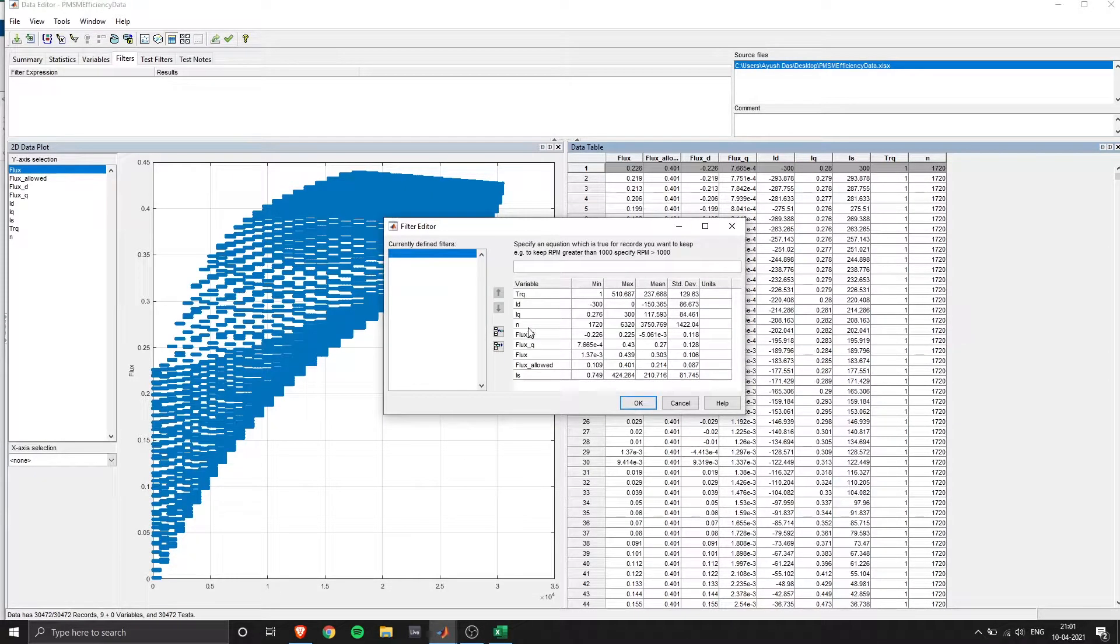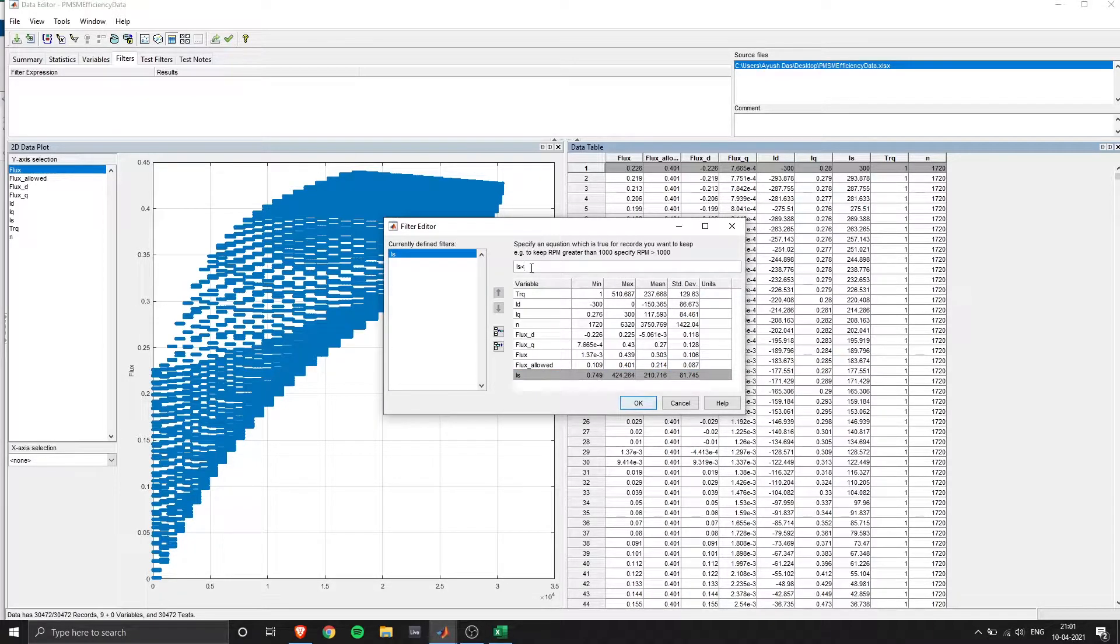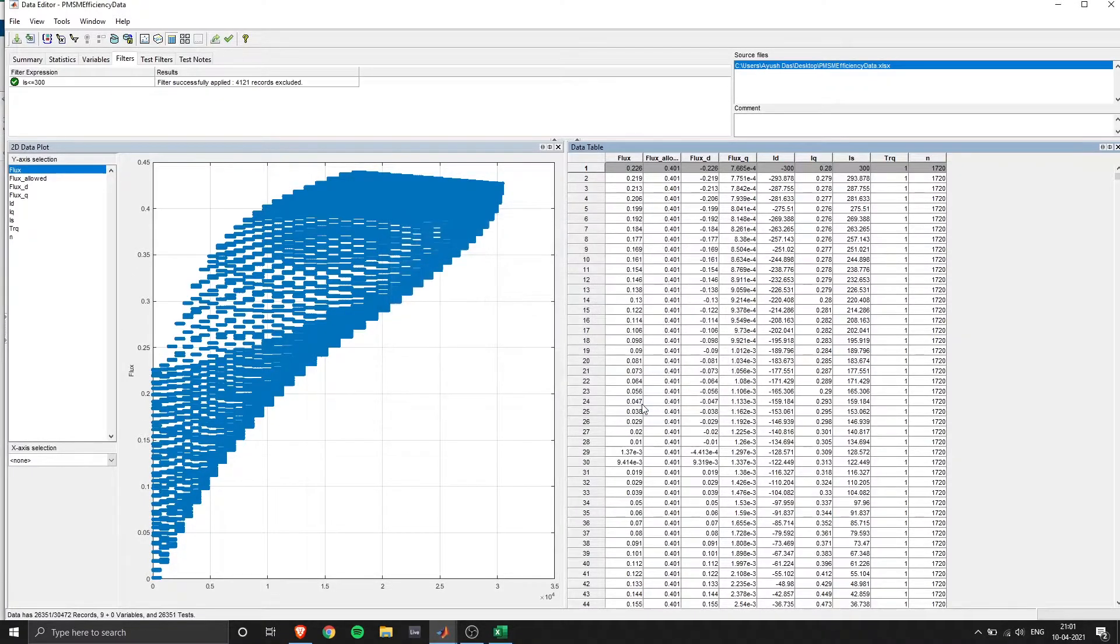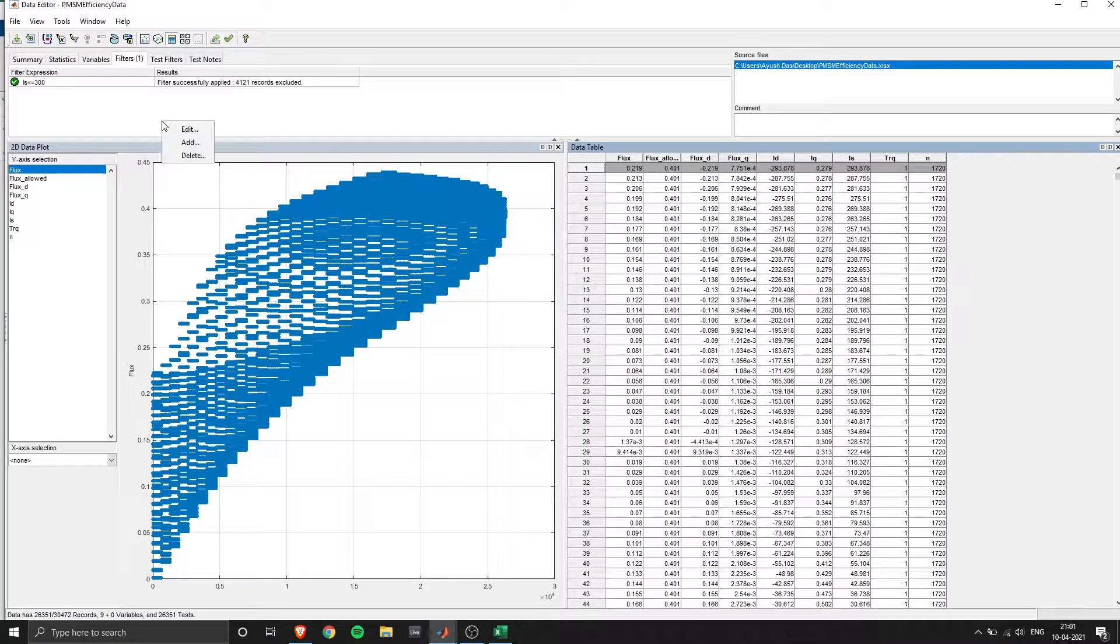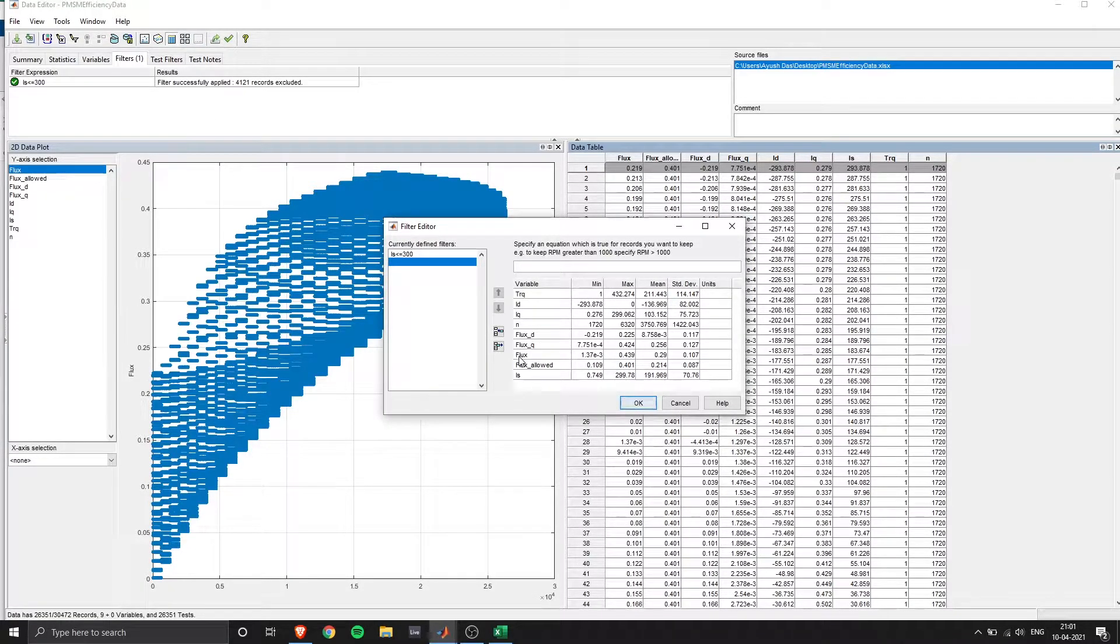So the first step is to add filters to your desired requirements. Here I'll be defining my current should be less than 300 amps and my flux should be less than the flux allowed for the respective operating range.